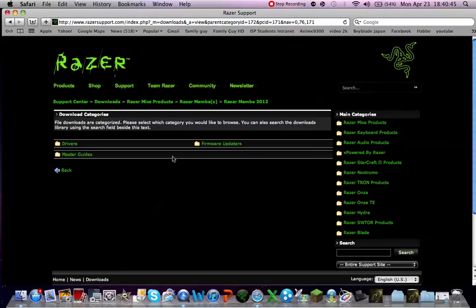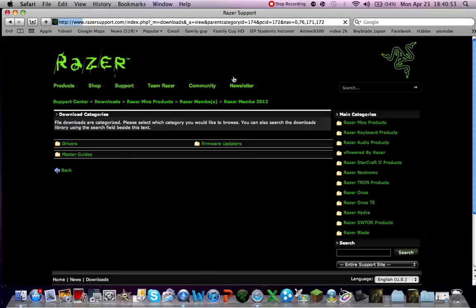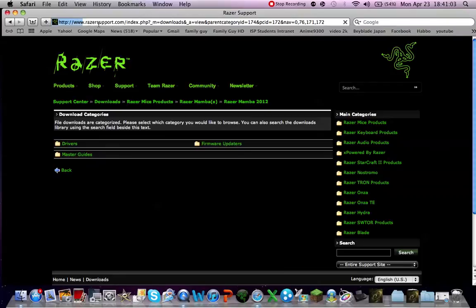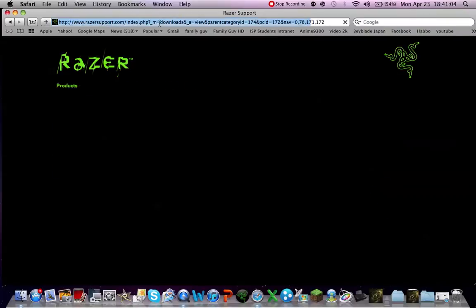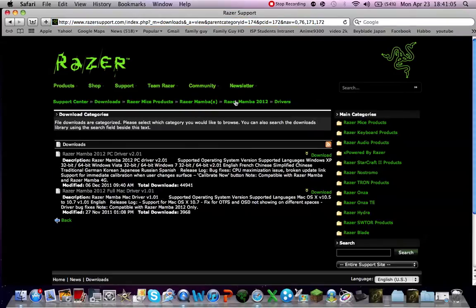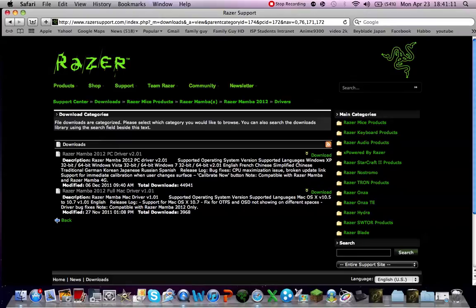And now you will have to click drivers, and here I will let it load. I will give the link for the drivers in the comments below, in the comment section below. And so here is the Razer Mamba 2012 PC driver.